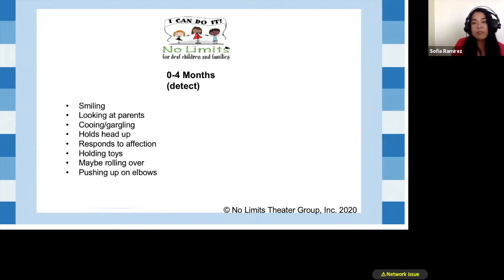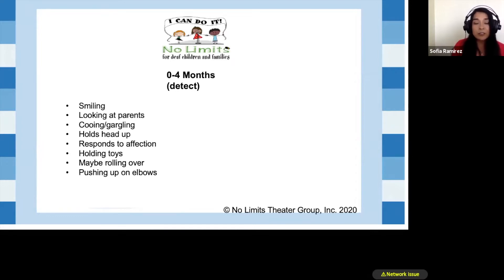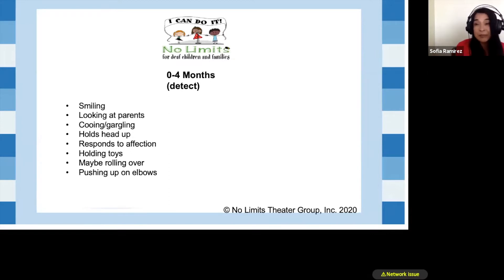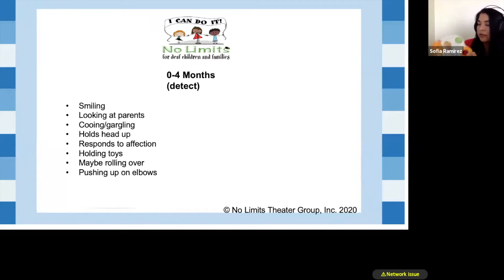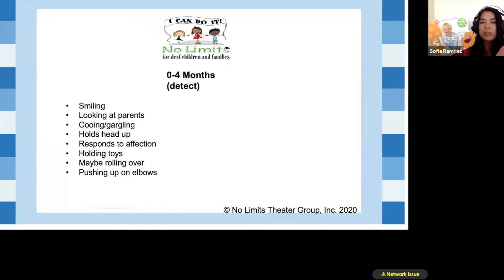Of course, reading books — I emphasize at zero to four months the importance of reading books, and parents always look at me funny. I say it is so important to read a book right now because it's language, it's serve and return, you're making all those connections in the brain, you're just making your child smarter. Parents love to hear that. I get a lot of books from the Salvation Army or my NextDoor app, and I give them to families. I always ask parents to try to do as many photorealistic books as possible.